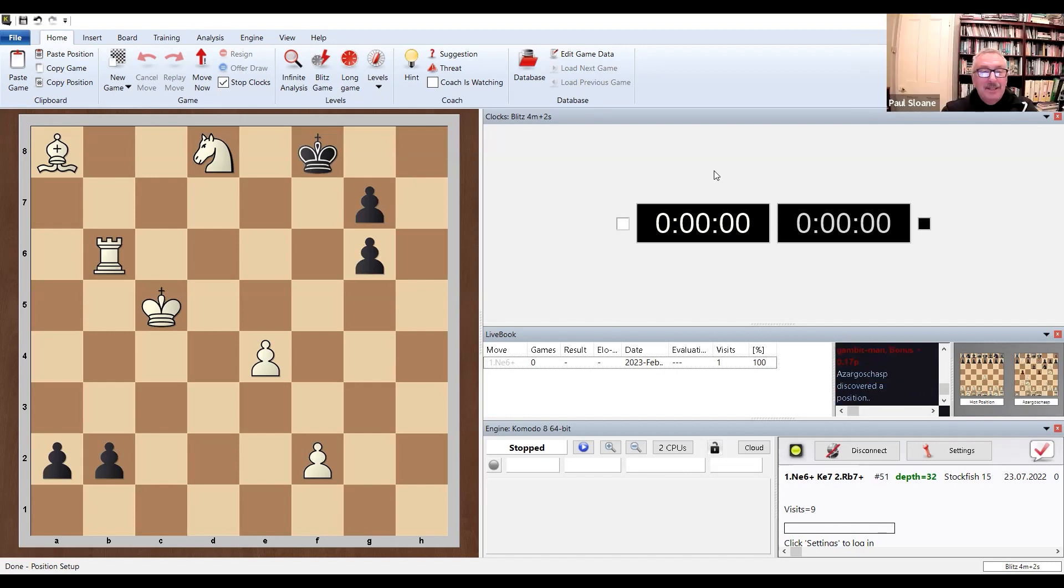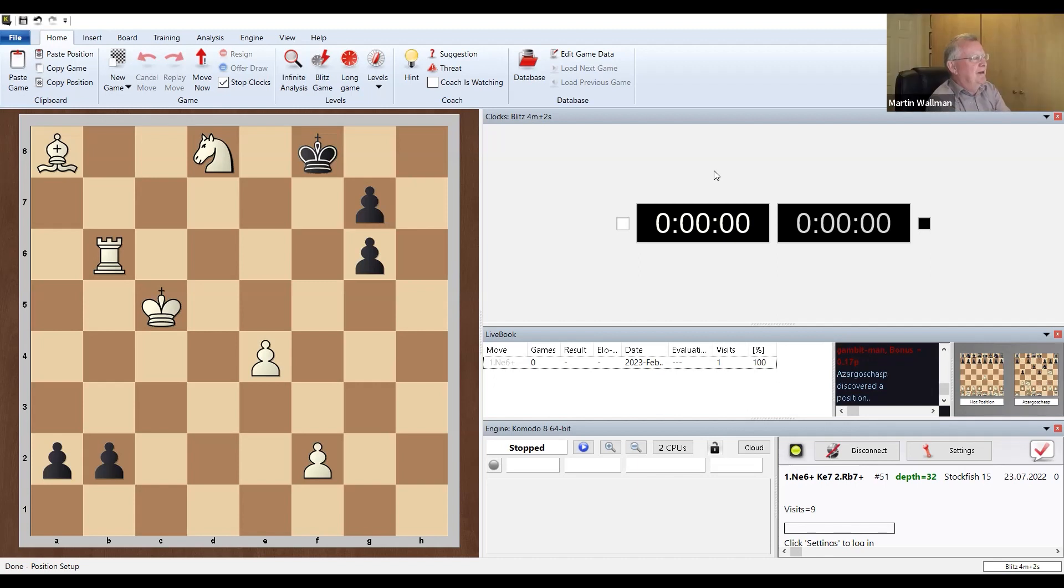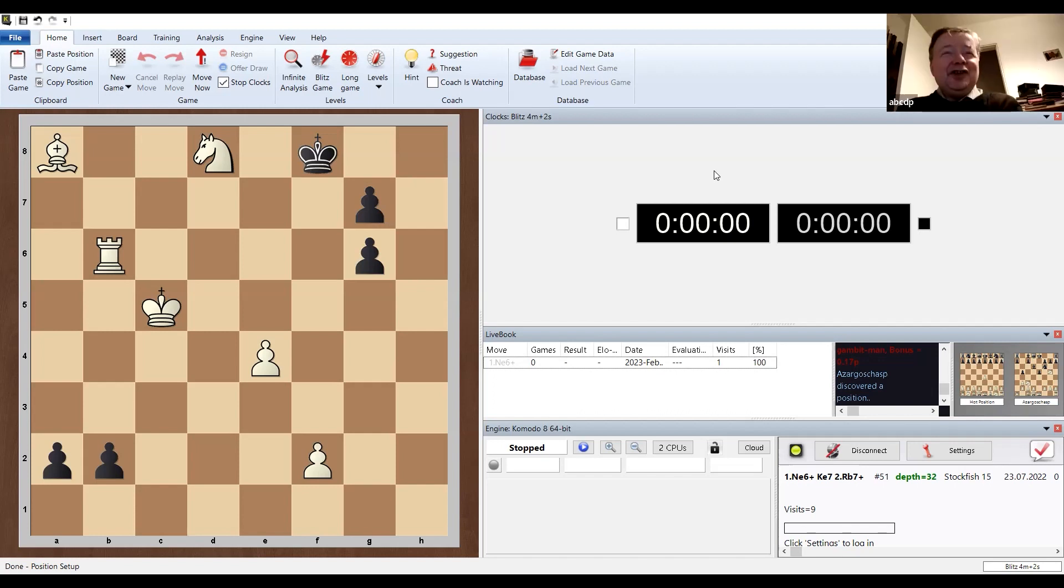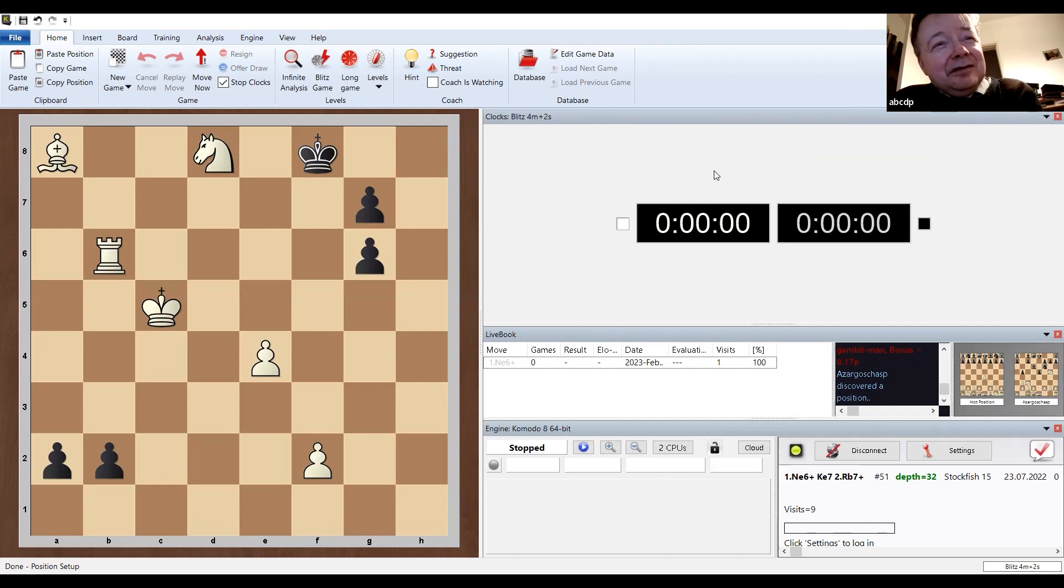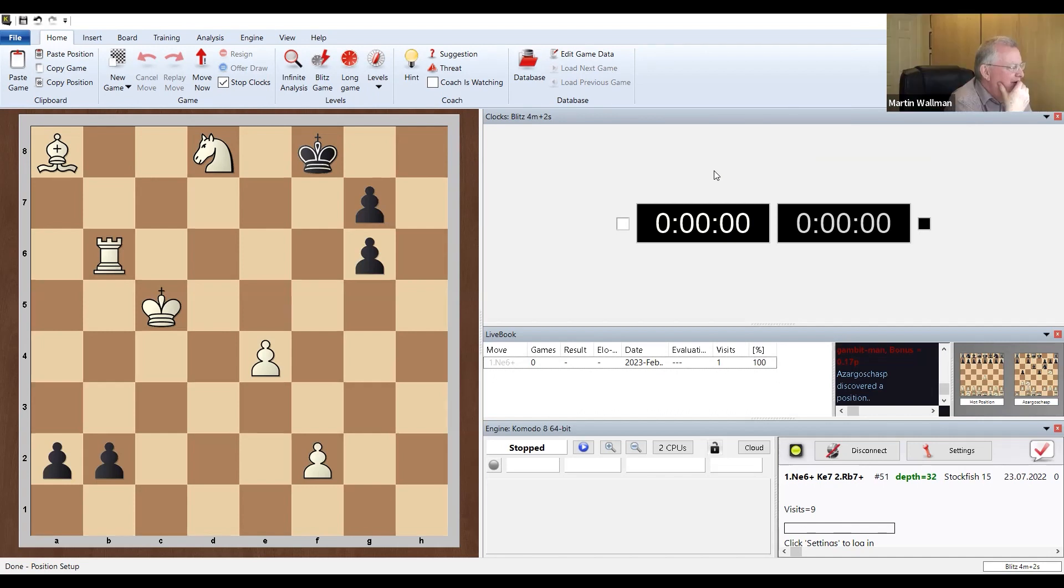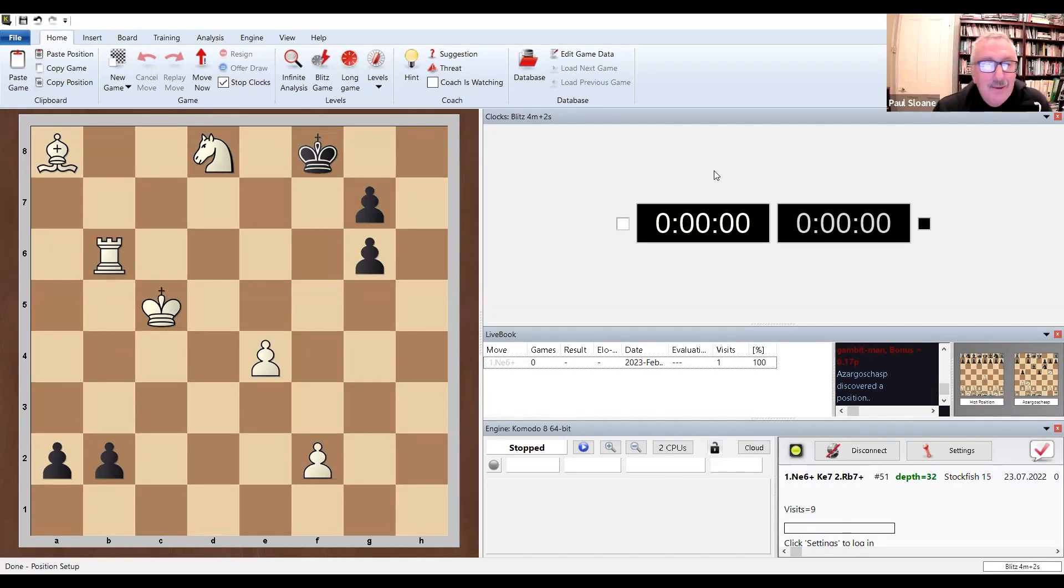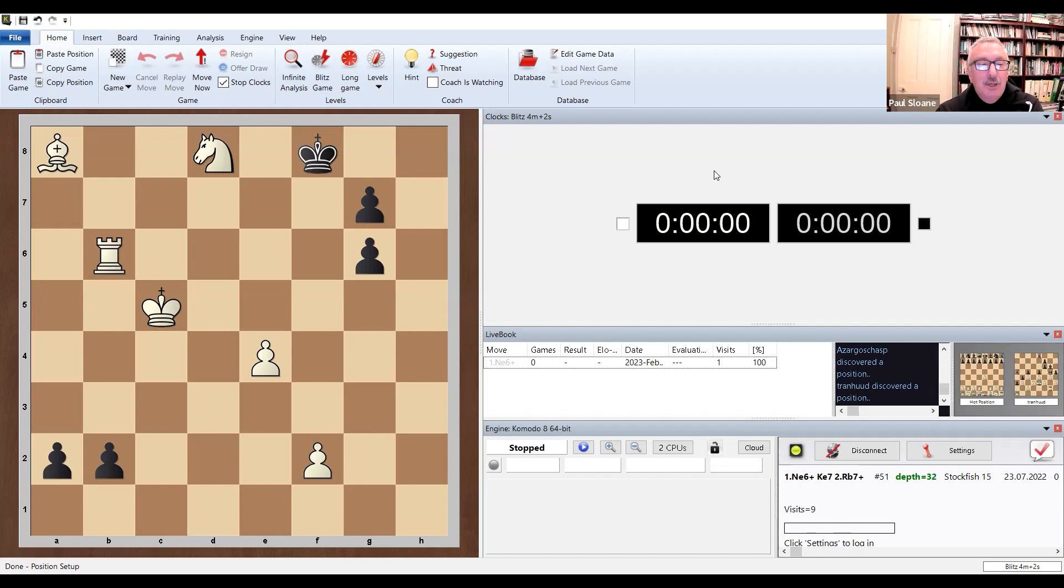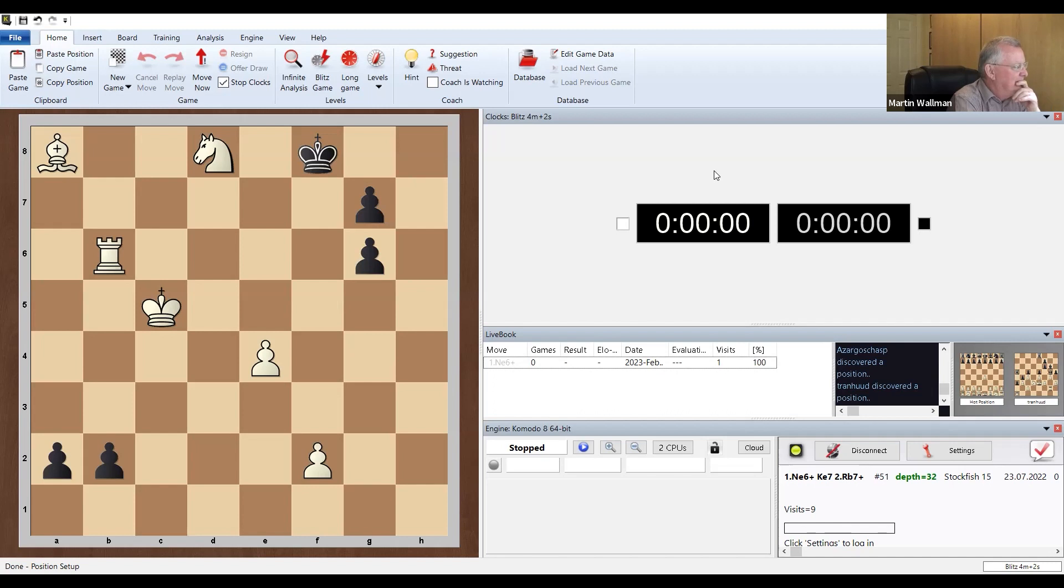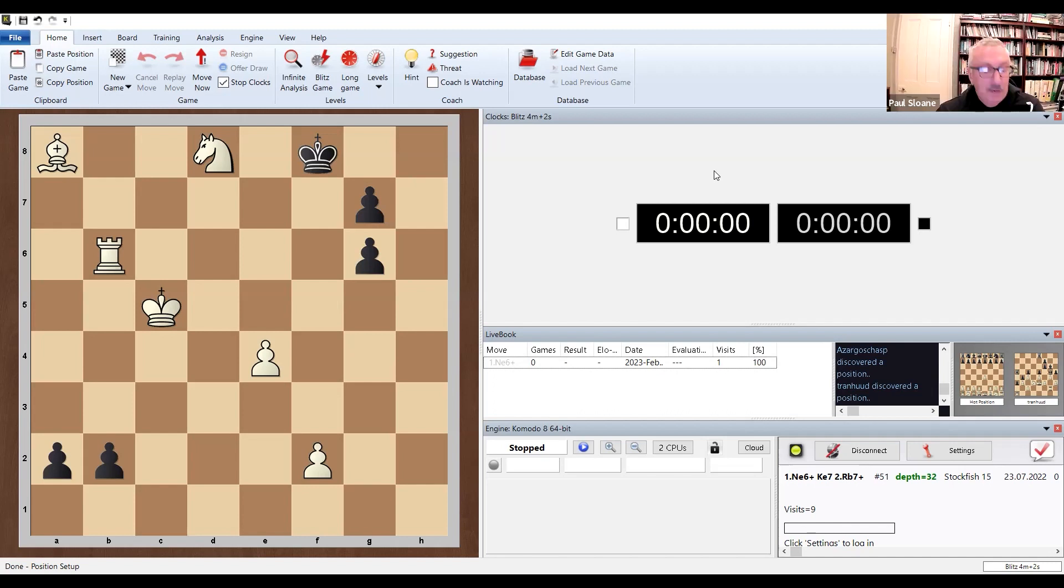This is a study, and it's white to play and win. So we're going to have a little think about this, are we, Paul? You can have a think about it, yes. I had a think about it. I really struggled. I should think you did. So black is playing down the board. Black's got two pawns about to queen, and white's just got a knight, a bishop and a rook.